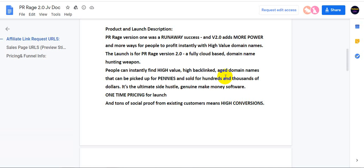Hi guys, welcome to my channel. Today I'm here to share PR Rage 2.0, a special offer. Product and launch description: PR Rage version 1 was a runaway success, and version 2.0 adds more power and more ways for people to profit instantly with high-value domain names.